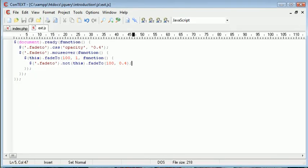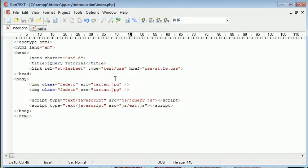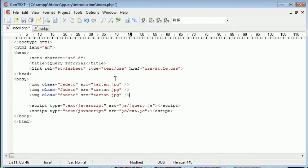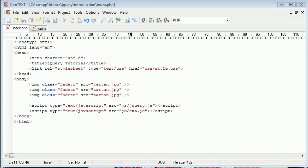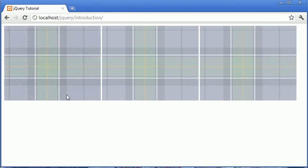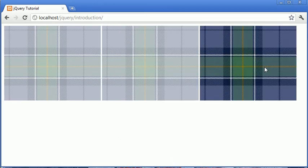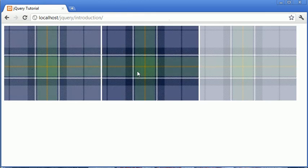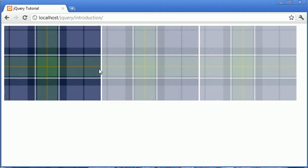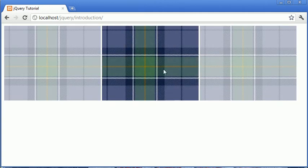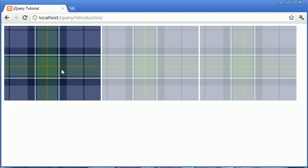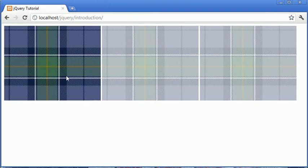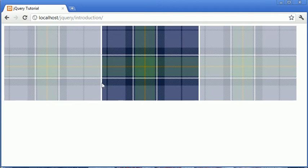And obviously we could go ahead to index.php, we could copy this image, we could paste it there, and then we could go ahead and refresh, and we have the effect for all three images. So when I look at this, I think something like a photo gallery, something that you have a full focus on a particular image only, and this is faded in.